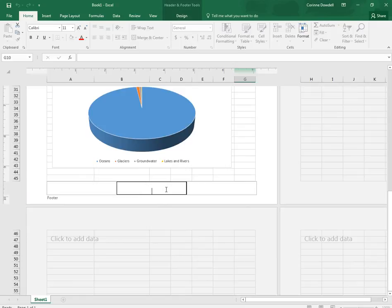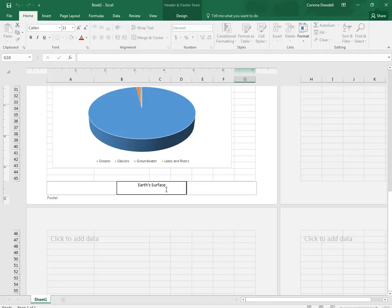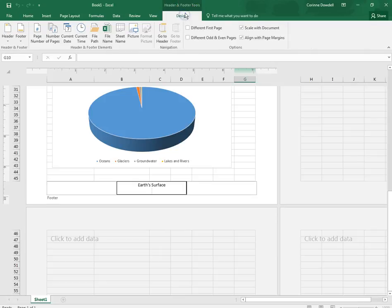And we're going to type earth, surface, and then we're going to insert the date. So all you have to do is go to the design tab under header and footer tools and put in current date.